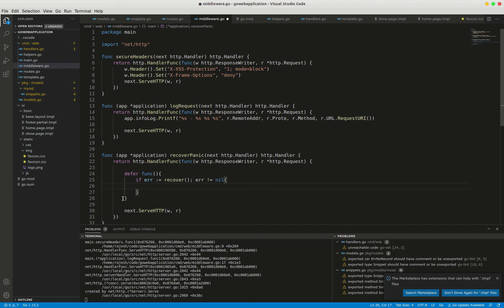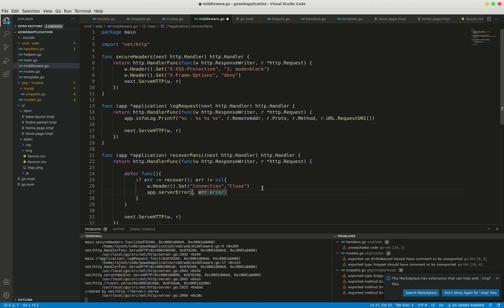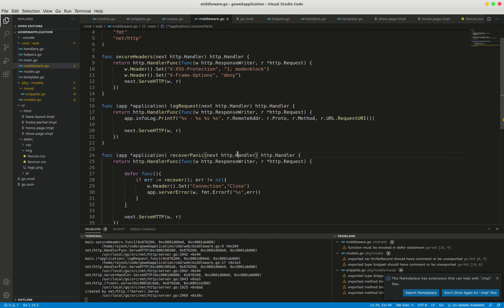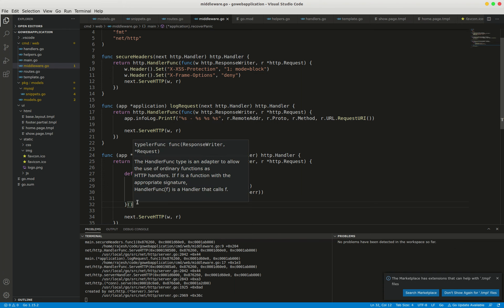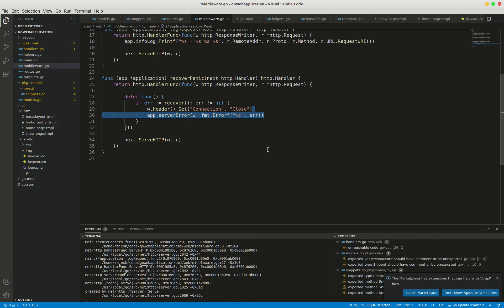If error not equal to nil, I'm setting a connection close header on the response. Then I'm going to call the app.serverError helper method to return a 500 internal server response.